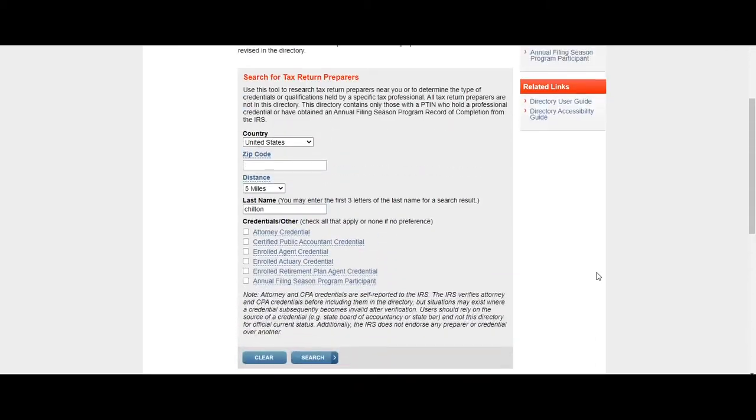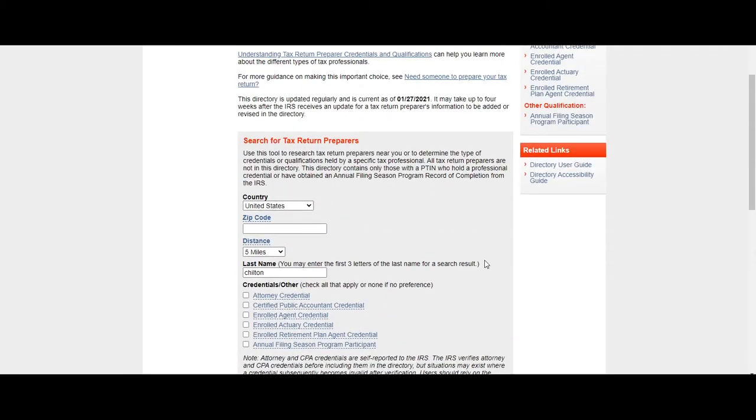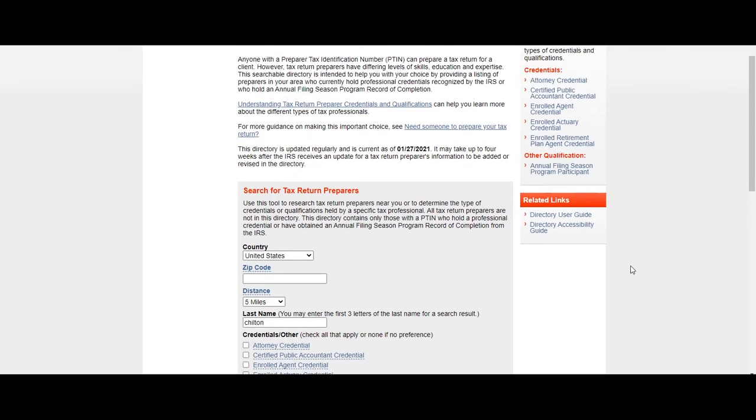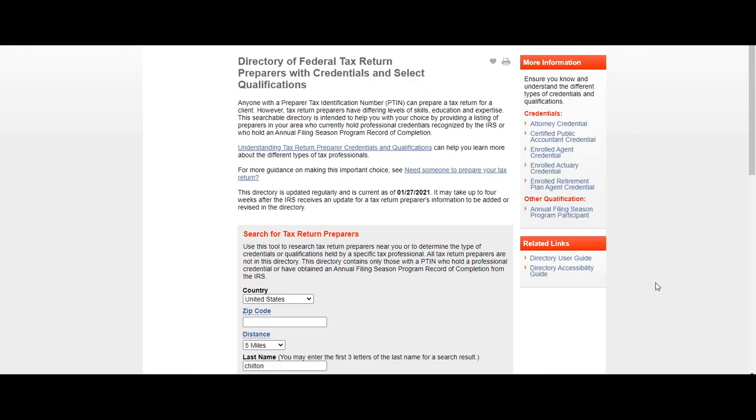So I hope this quick video helps you out to find a credentialed federal tax return preparer with select qualifications. As you can see here, this directory is updated regularly and is current as of 1-27-2021.